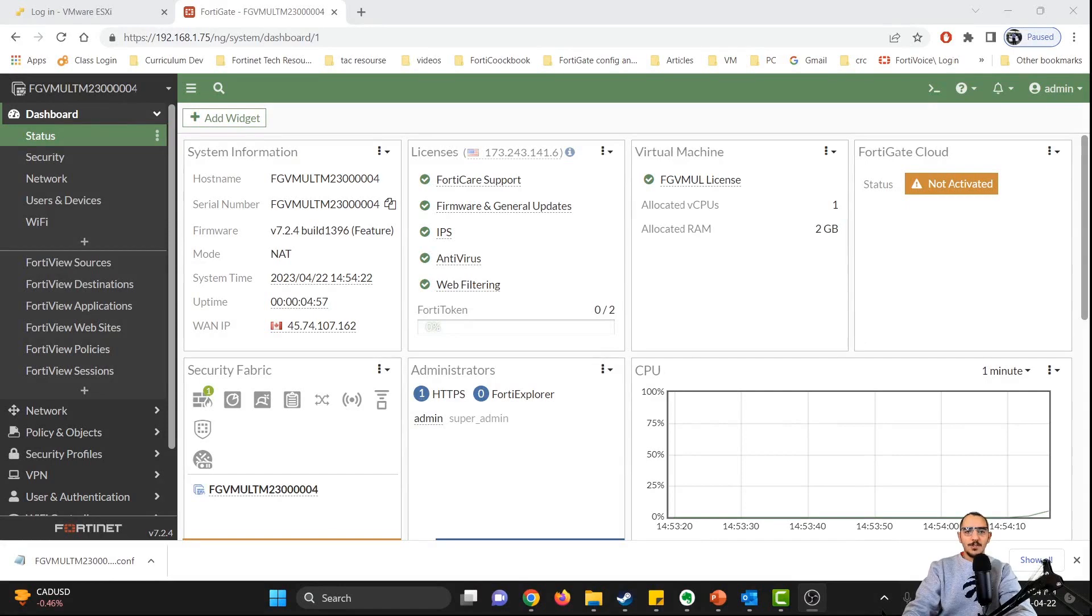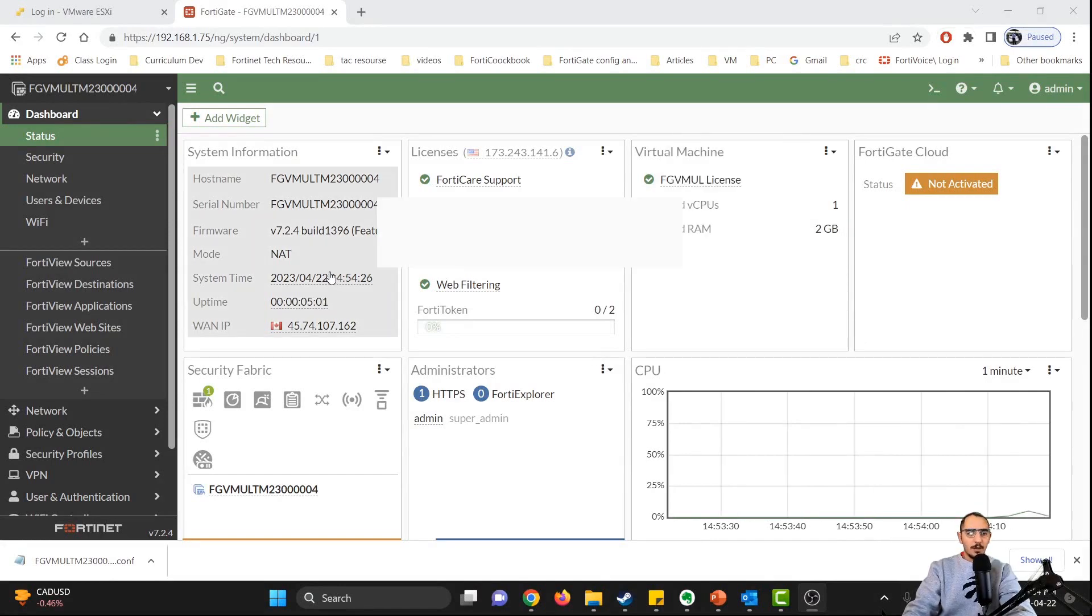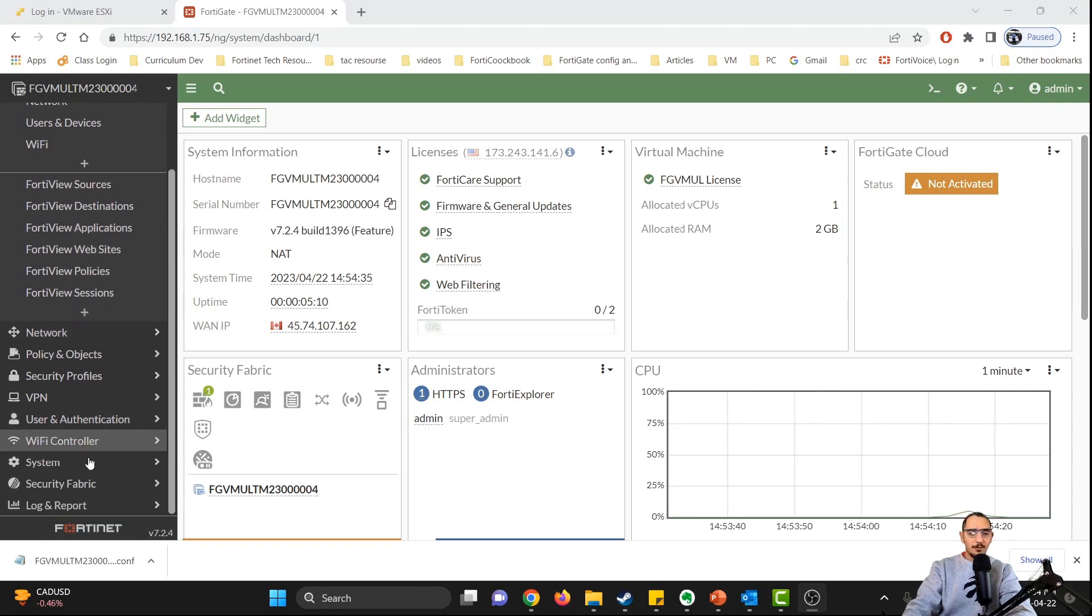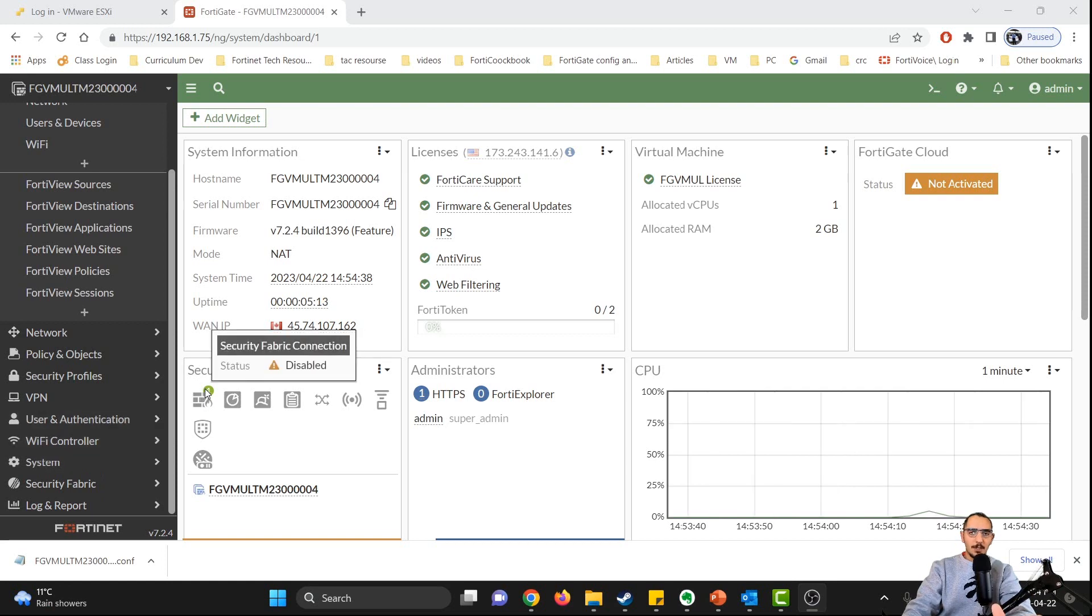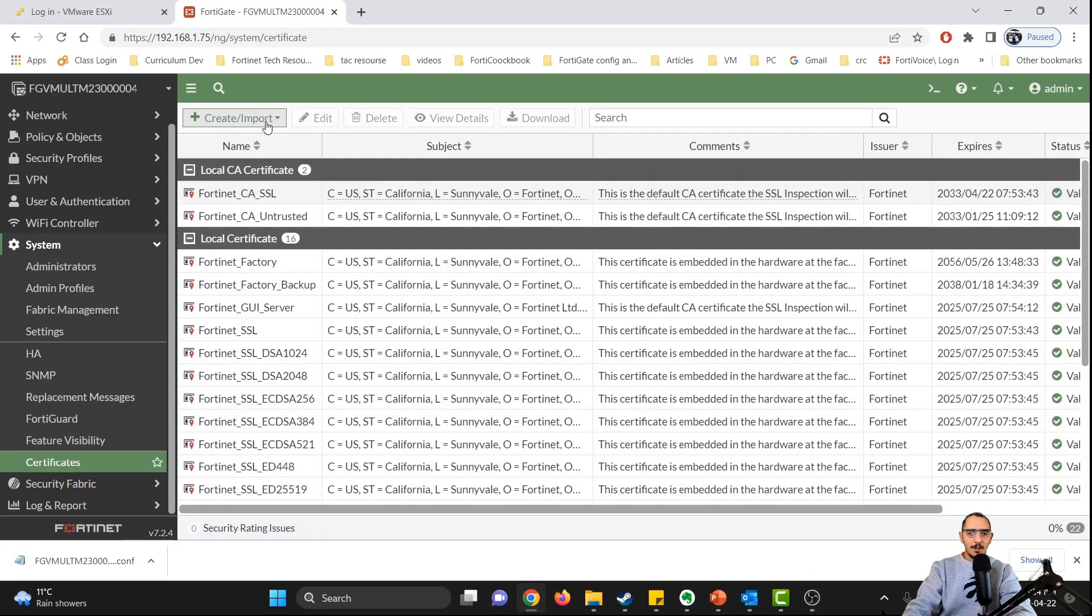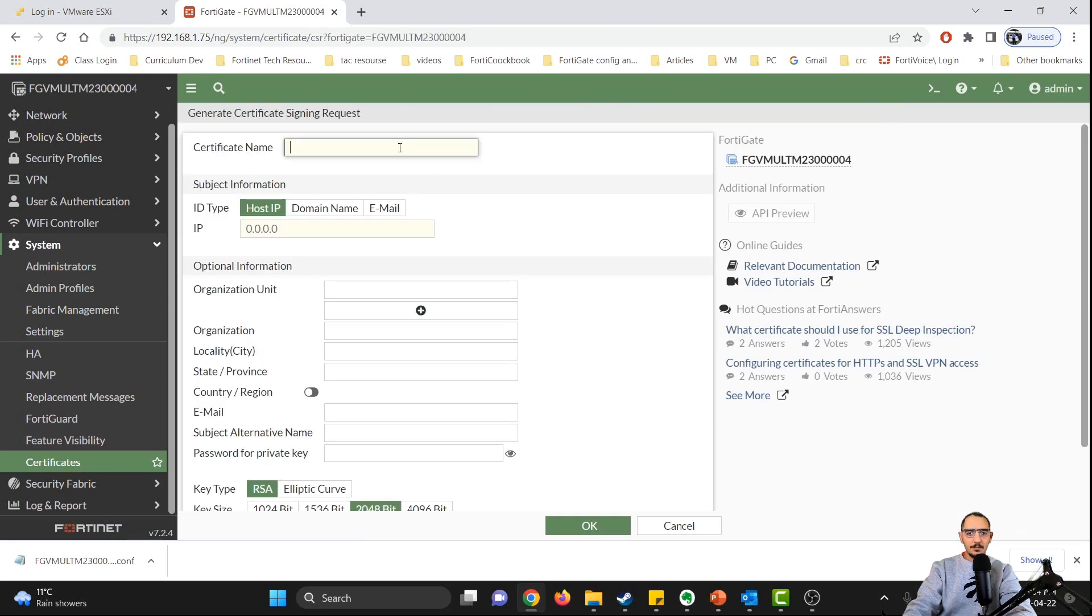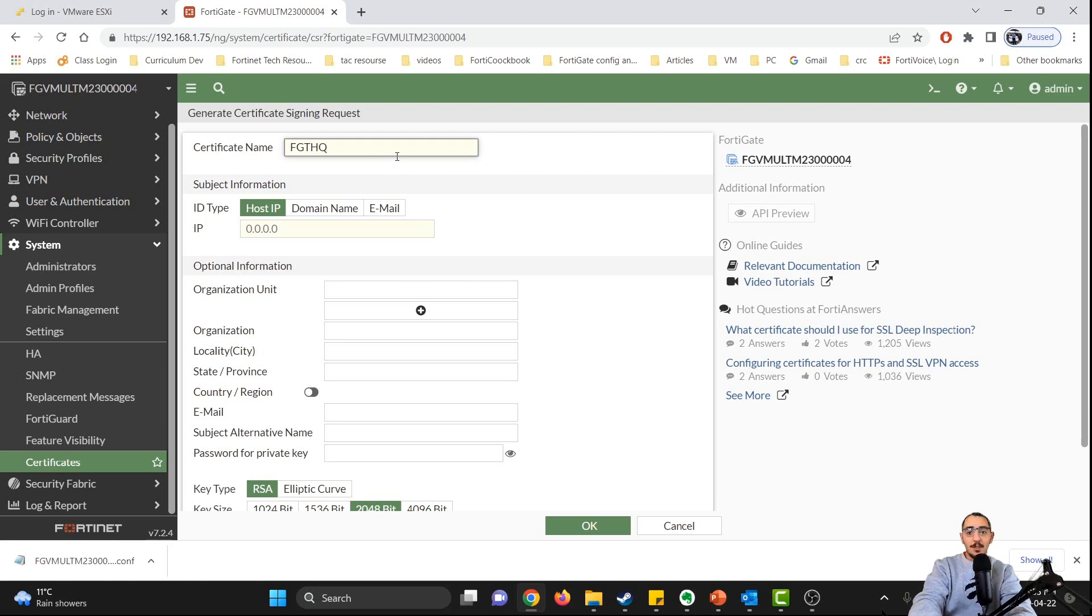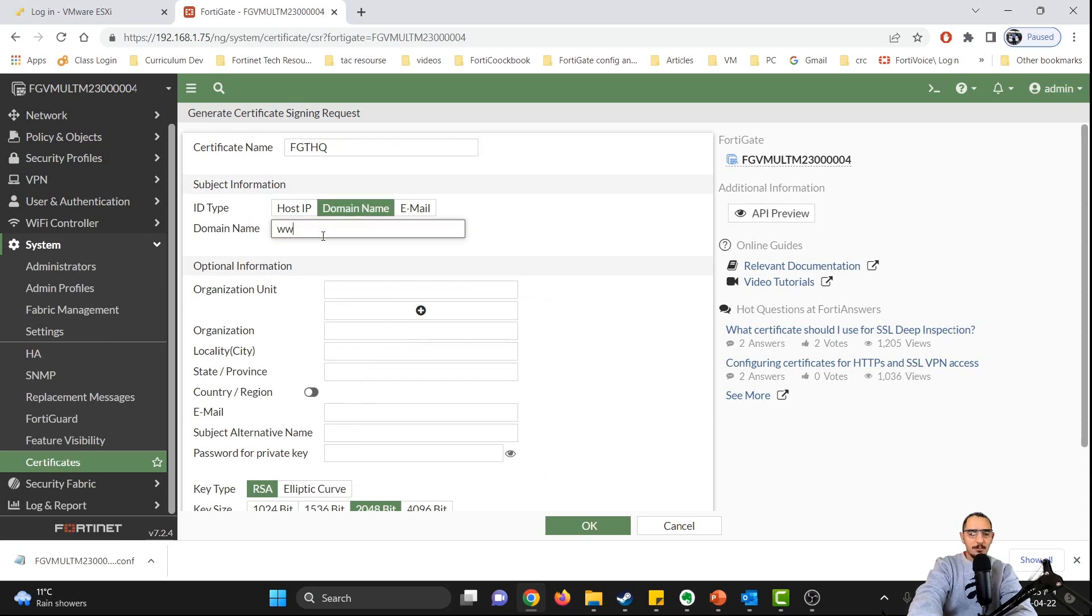So this is the FortiGate firewall. What we're going to do is create a certificate signing request on the FortiGate, and this certificate is going to be used for HTTPS. Let's go to System and Certificate, and then we're going to generate CSR. We'll call the certificate name FortiGate HQ. This is going to be for the FortiGate HTTPS certificate itself, instead of the self-signed certificate that the FortiGate uses. I'm going to use a domain name, just choose a random www.fortigateHQ.com or .org.